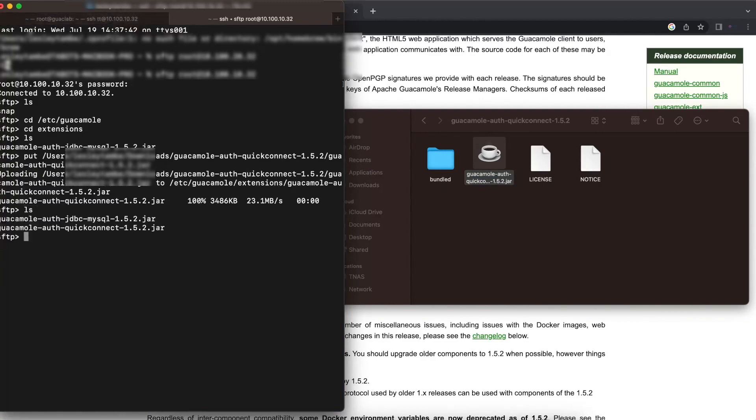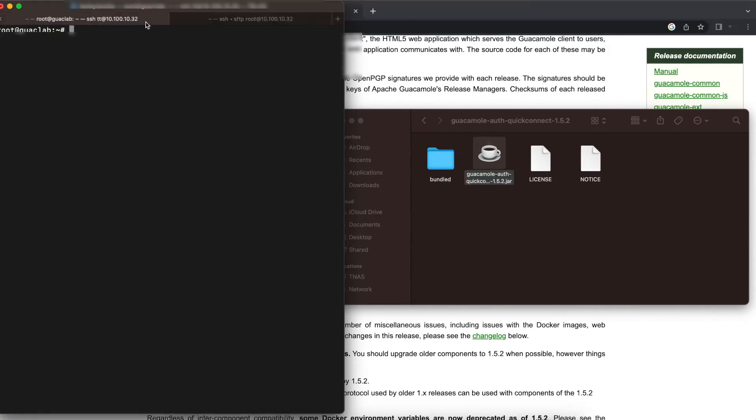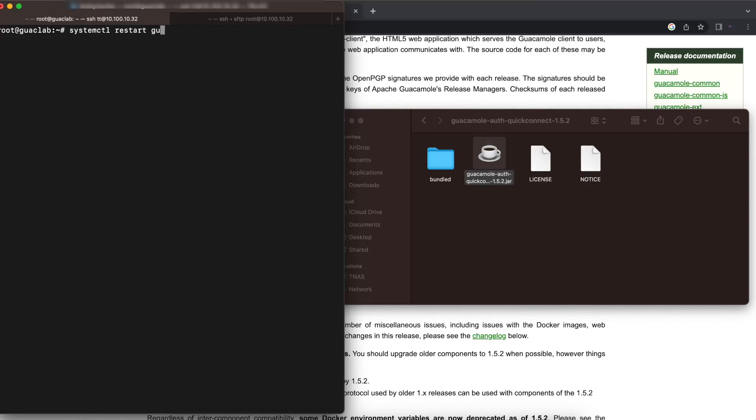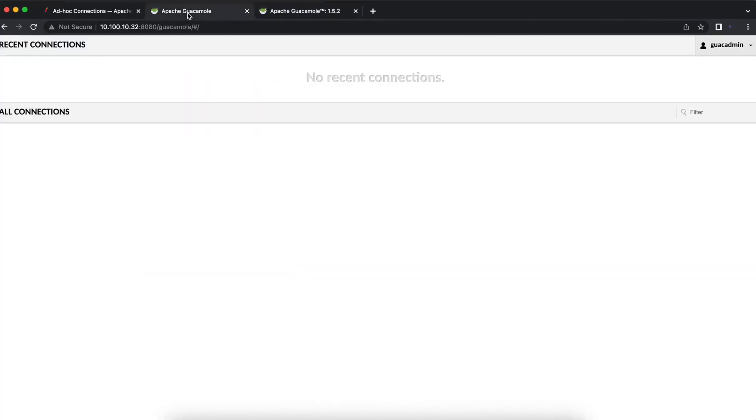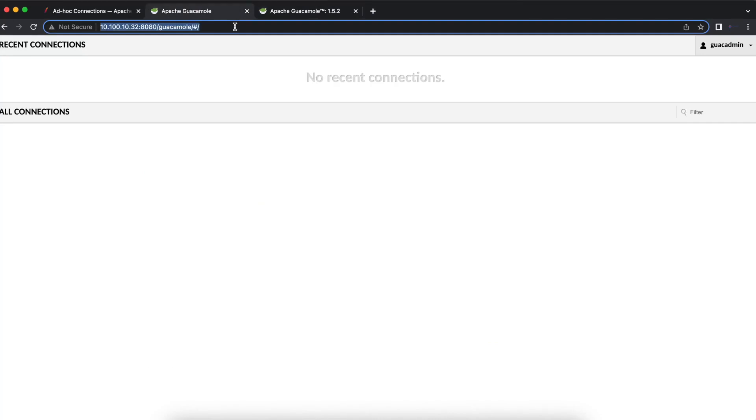Once we make sure that it is in there, all you need to do is restart the Apache Guacamole service. Restart guacd and also restart Tomcat as well. Once we do that, go back to your Guacamole instance on the web UI and try to log in.